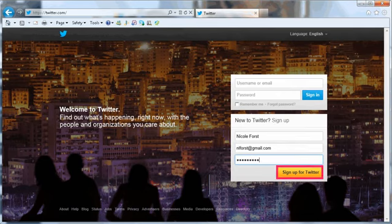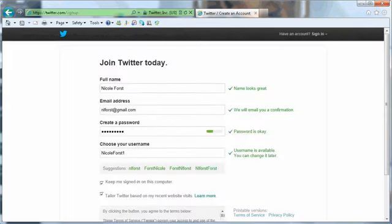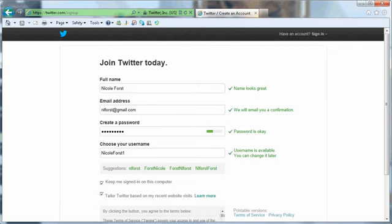Click Sign Up for Twitter. The Join Twitter page shows. Here, you can choose your username and make sure other information is correct.